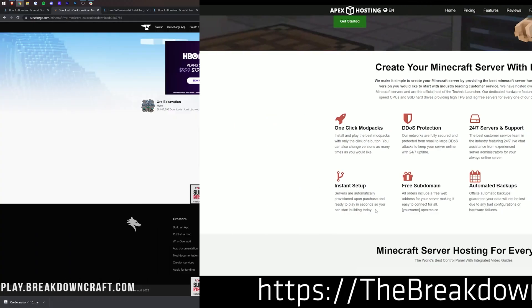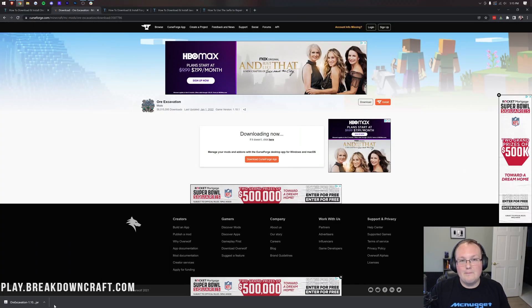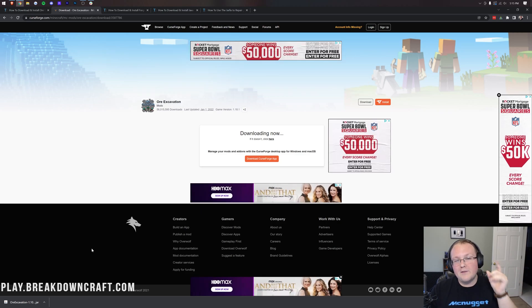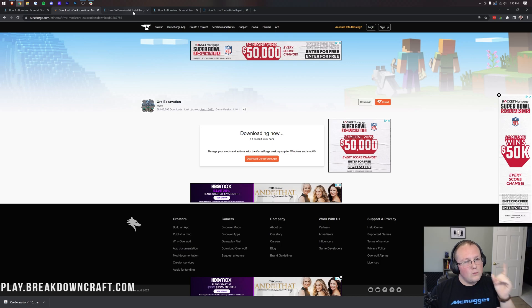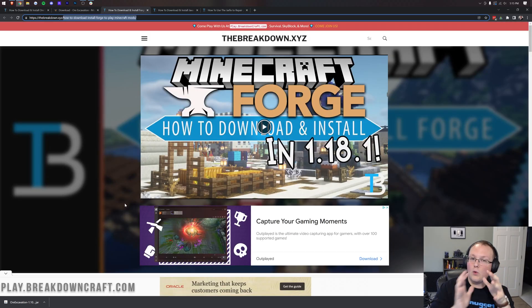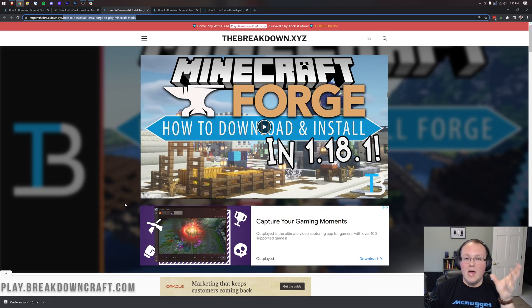Once Ore Excavation has started downloading, you'll probably need to keep or save the file in the bottom left. So just go to the bottom left and keep it, or if you're on Mozilla Firefox, you may have to save it in the center of your screen. Once you've done that, though, we're not quite done downloading because we need to download Forge. Forge is the mod loader that is required in order to run Ore Excavation.